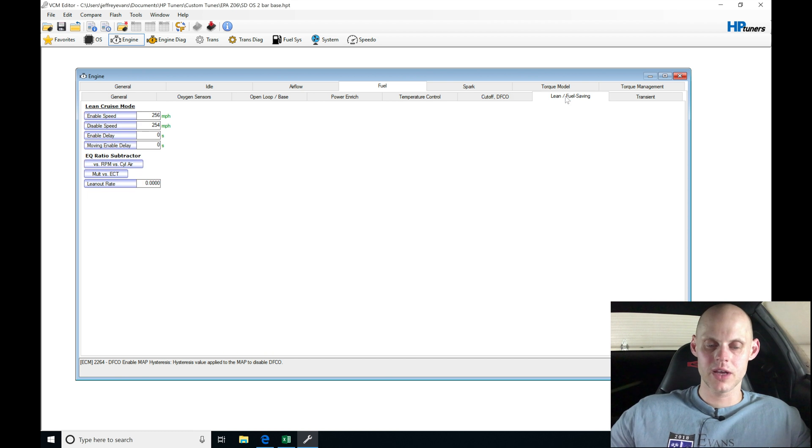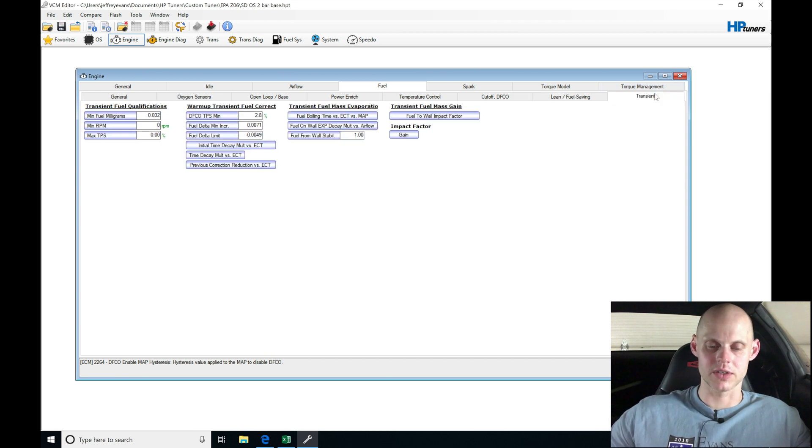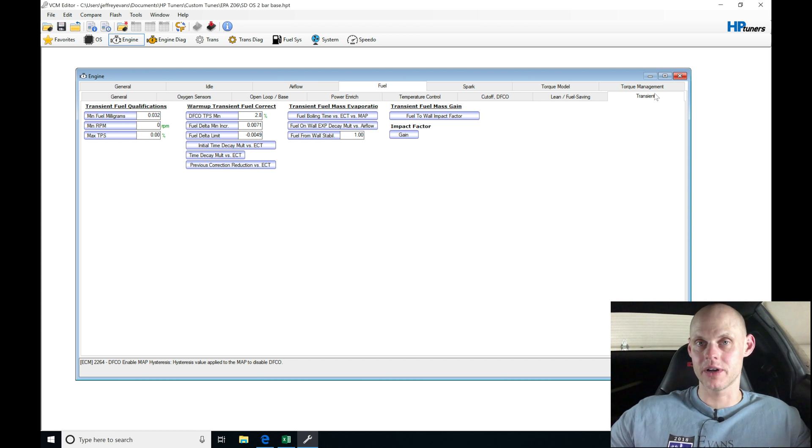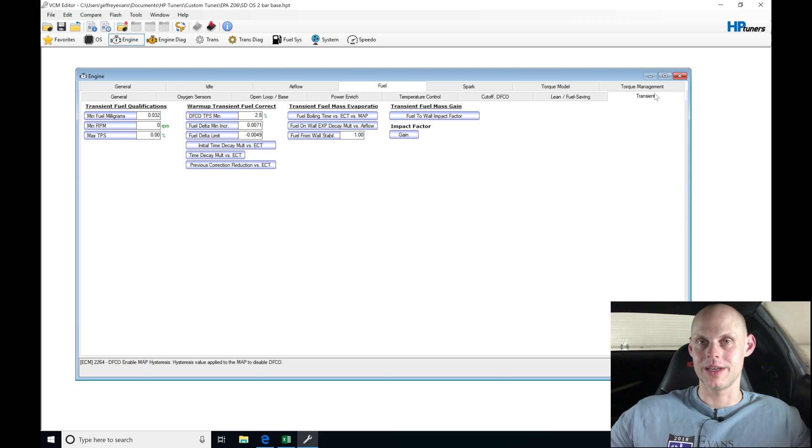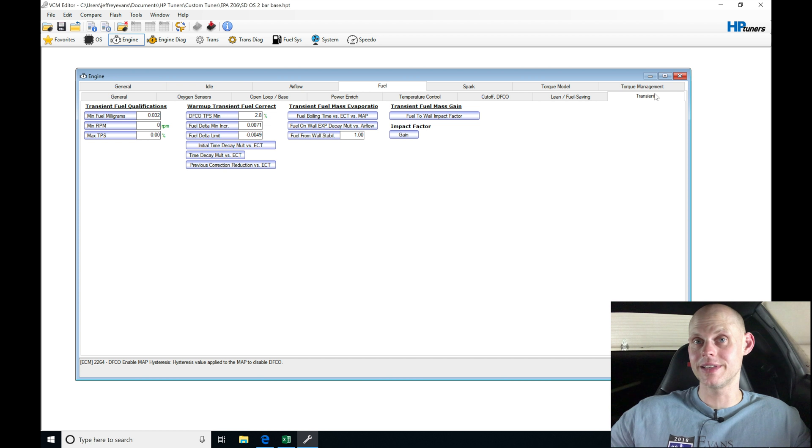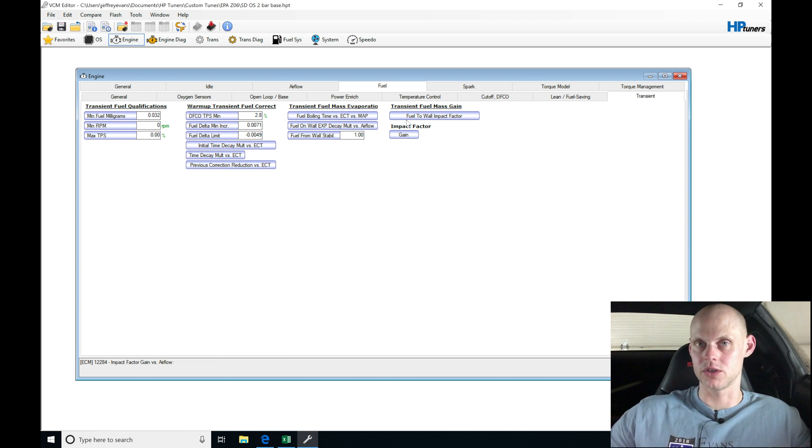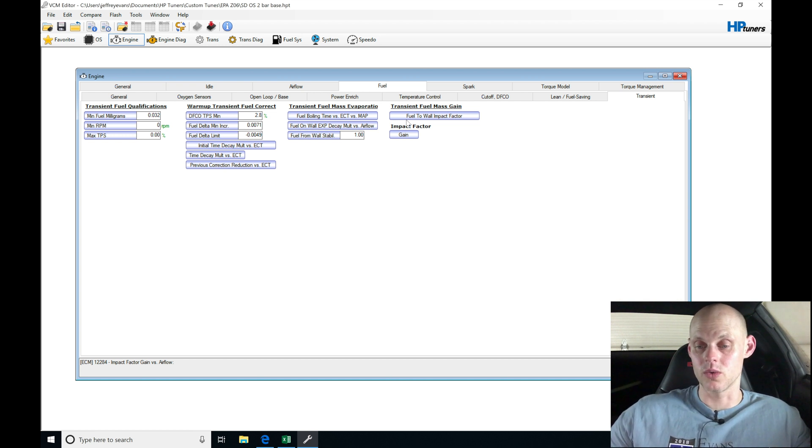So the lean fuel saving, we don't need. Moving on here to the transient, we shouldn't have to touch anything in here. Now, if you have a different intake manifold, if you have a sheet metal intake manifold, or things are drastically changed on the intake side of things, a huge throttle body, you may need to visit this table and alter some of the values in here. We shouldn't have to on this. It should drive perfectly fine without. This has a stock throttle body and a stock intake manifold. So we don't need to worry about it.